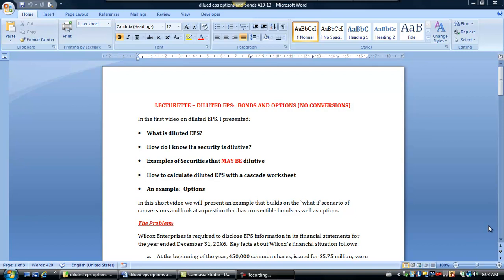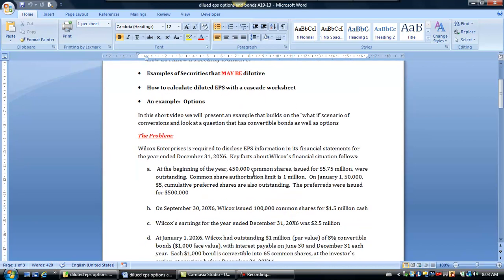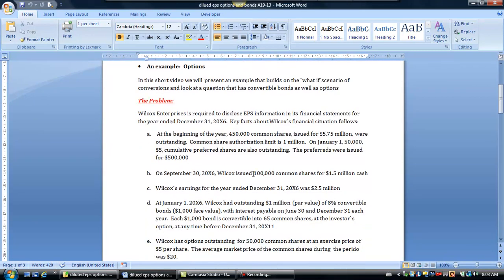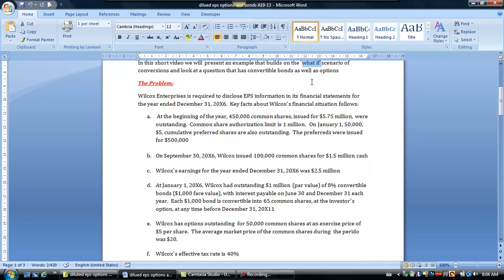We're now going to combine convertible bonds as well as options into one problem, and we're assuming that there were no conversions during the year. In other words, no options were actually exercised to issue common shares and no bonds were actually converted during the year to produce any new shares. We're looking at a what-if scenario just to make sure we can do a question with more than one security in it.